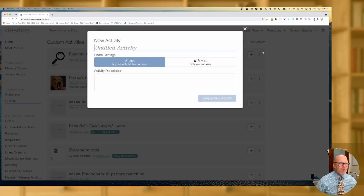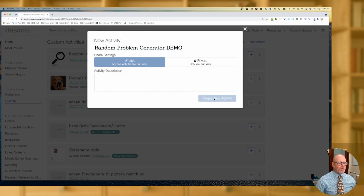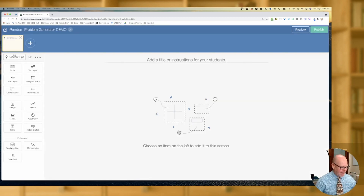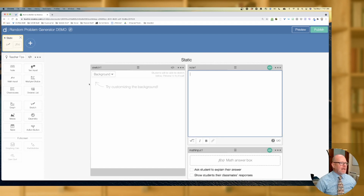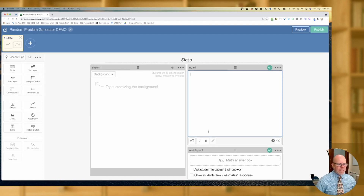I'm going to go into new activity and call this 'random problem generator demo.' I'll click create new activity. I've gone ahead and copied a previous slide because I want to get us going — I want the focus to be on random, not just creating the problem in the first place. So what I've got here is the classic setup: I've got a sketch, a note, and a math input box.